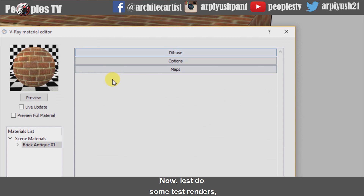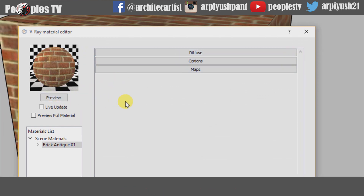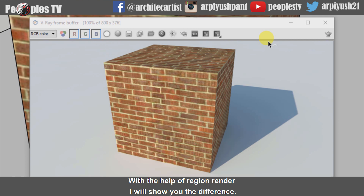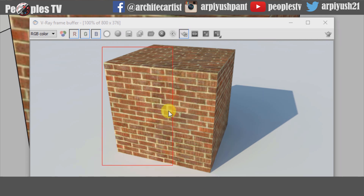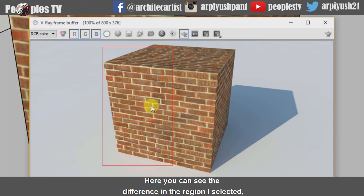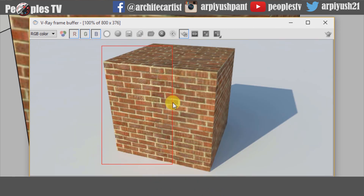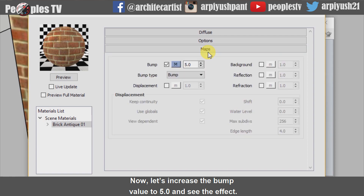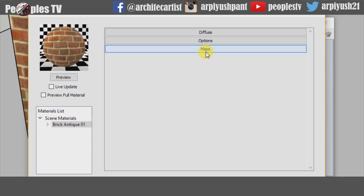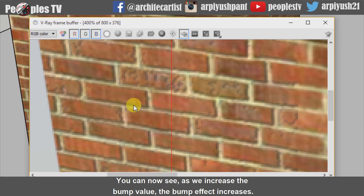Now let's do some test renders to see the difference between materials with bump map and without them. This is the default render without any bump mapping. With the help of region render, I will show you the difference. Now let's check the render with bump mapping on. Here you can see the difference in the region I selected — there is more bump coming up in the texture. Now let's increase the bump value to 5.0 and see the effect. You can now see as we increase the bump value, the bump effect increases.